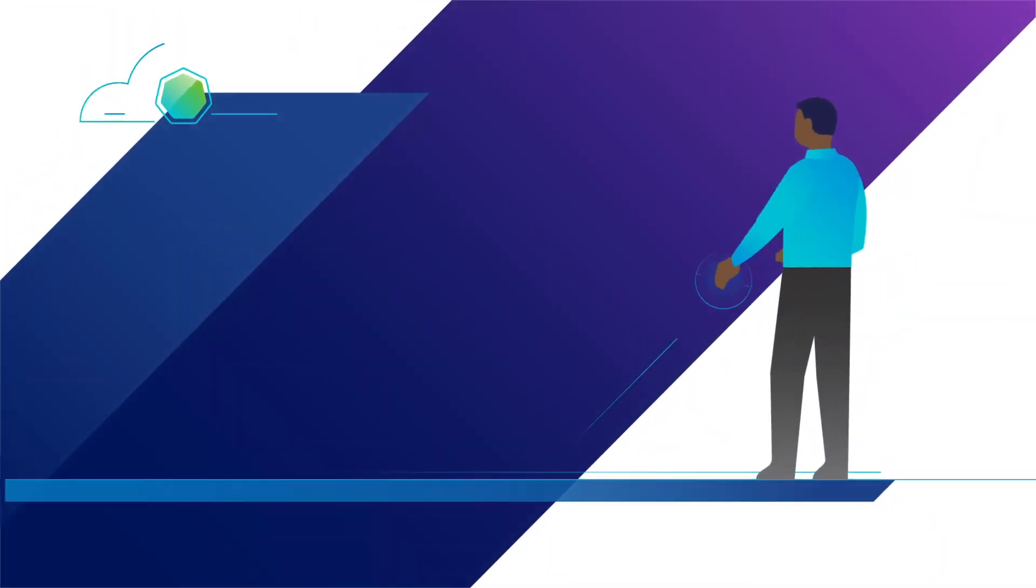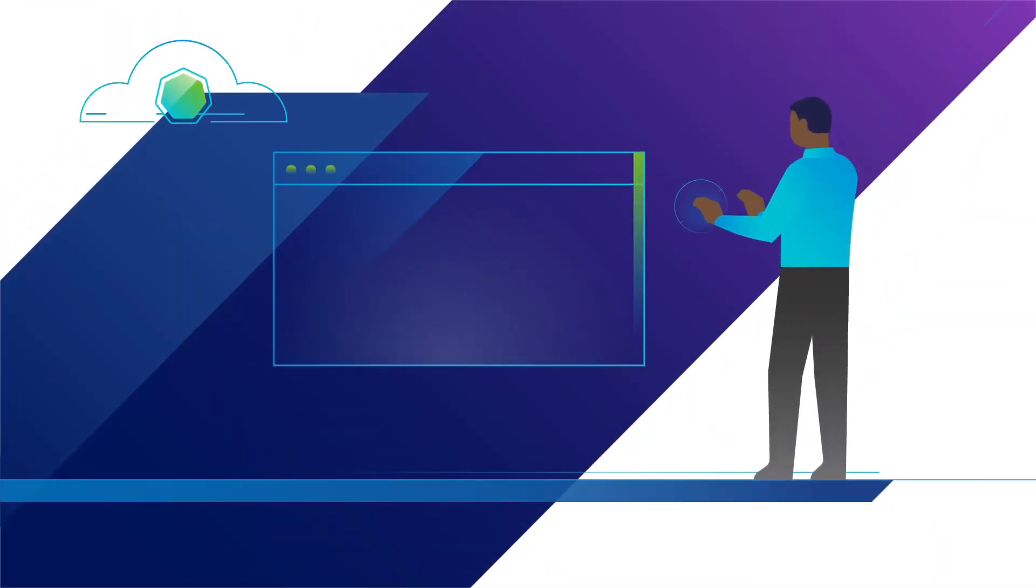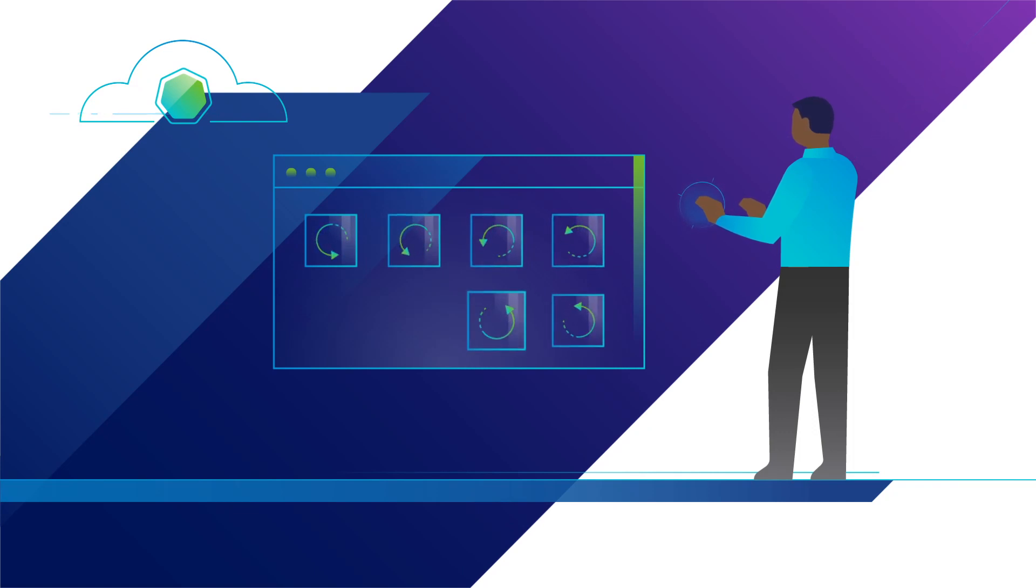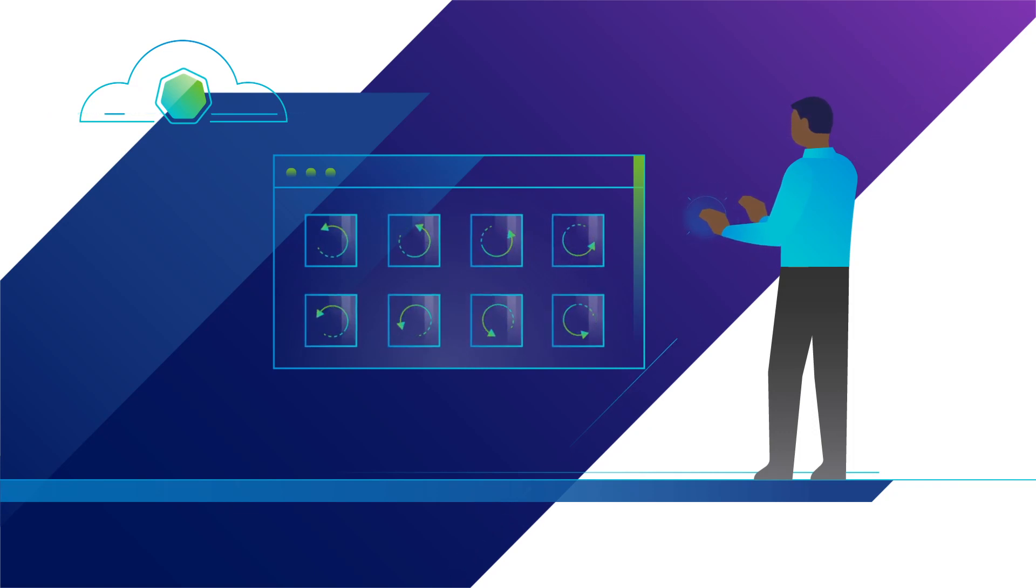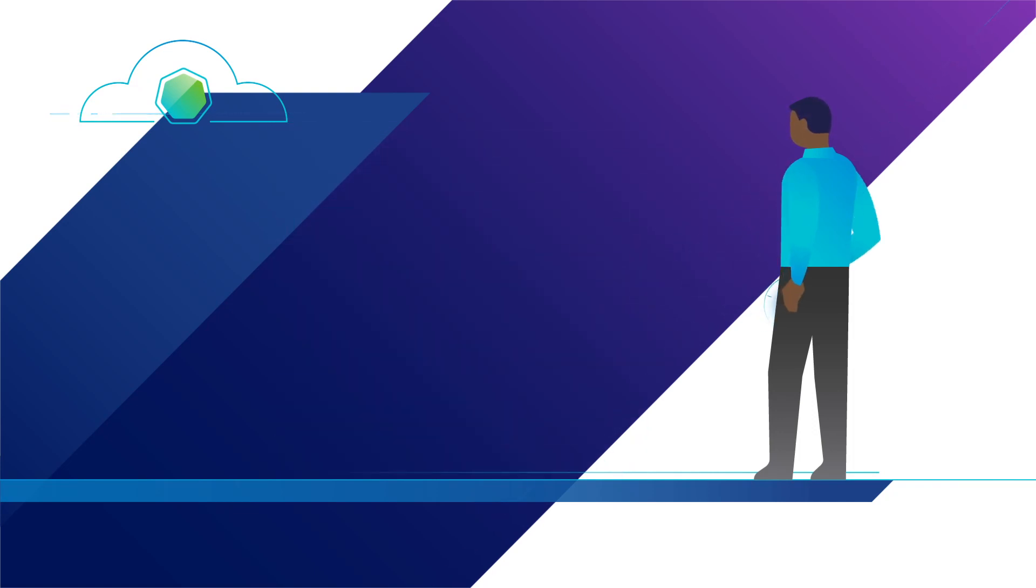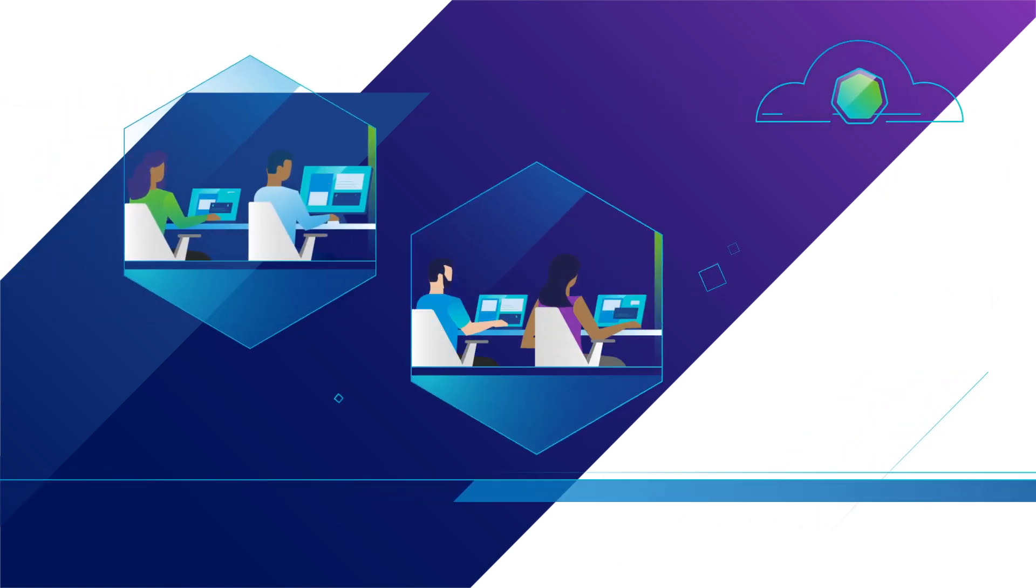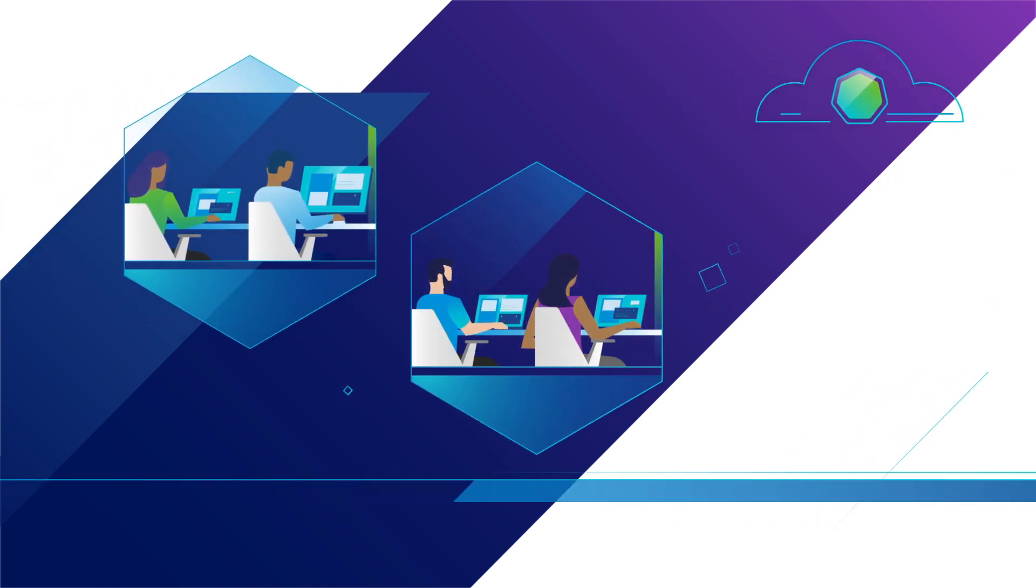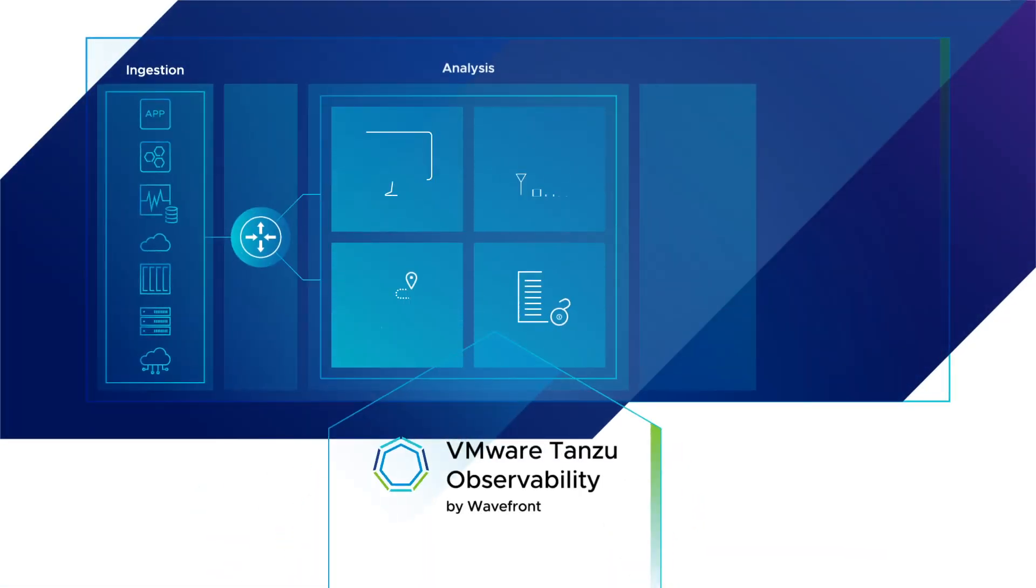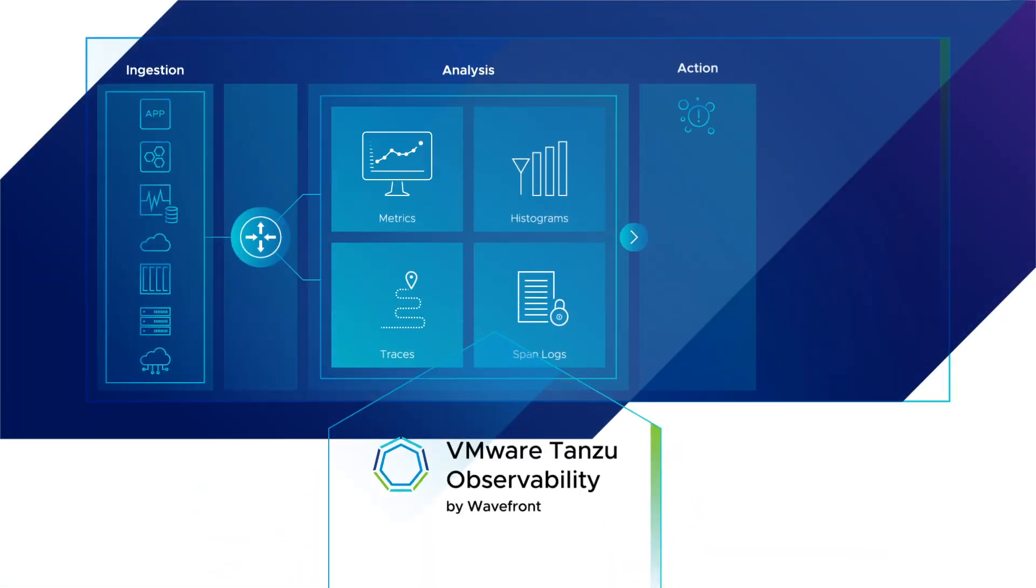To meet the demands of dynamic cloud applications and infrastructure, traditional monitoring evolved to modern observability. With observability, you can answer why your cloud application environment as a whole is behaving as it is. Enter Tanzu Observability by Wavefront.